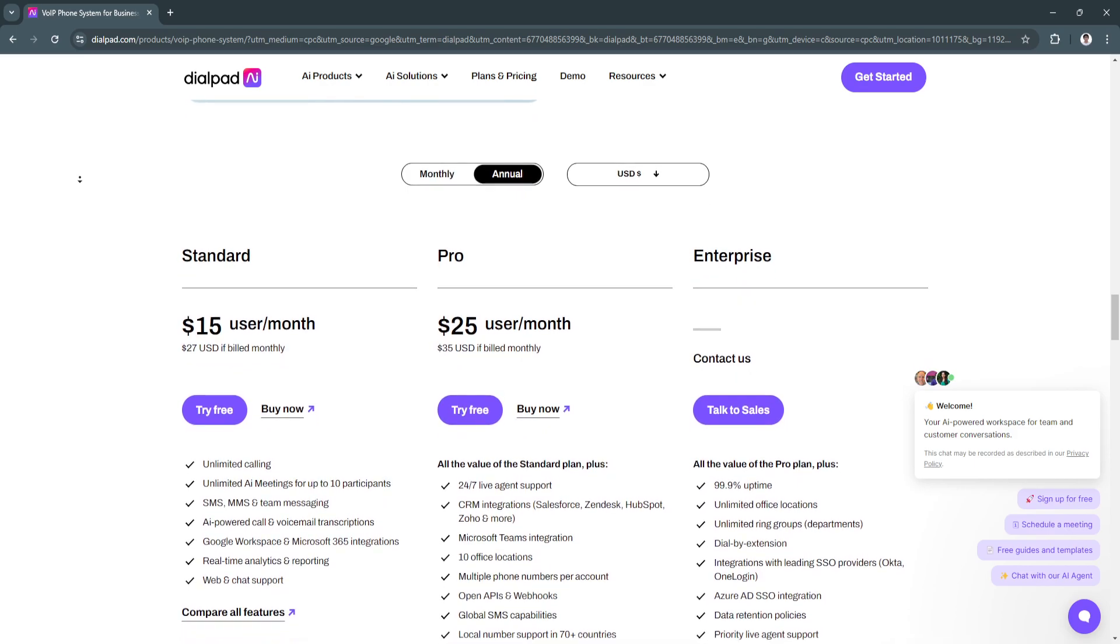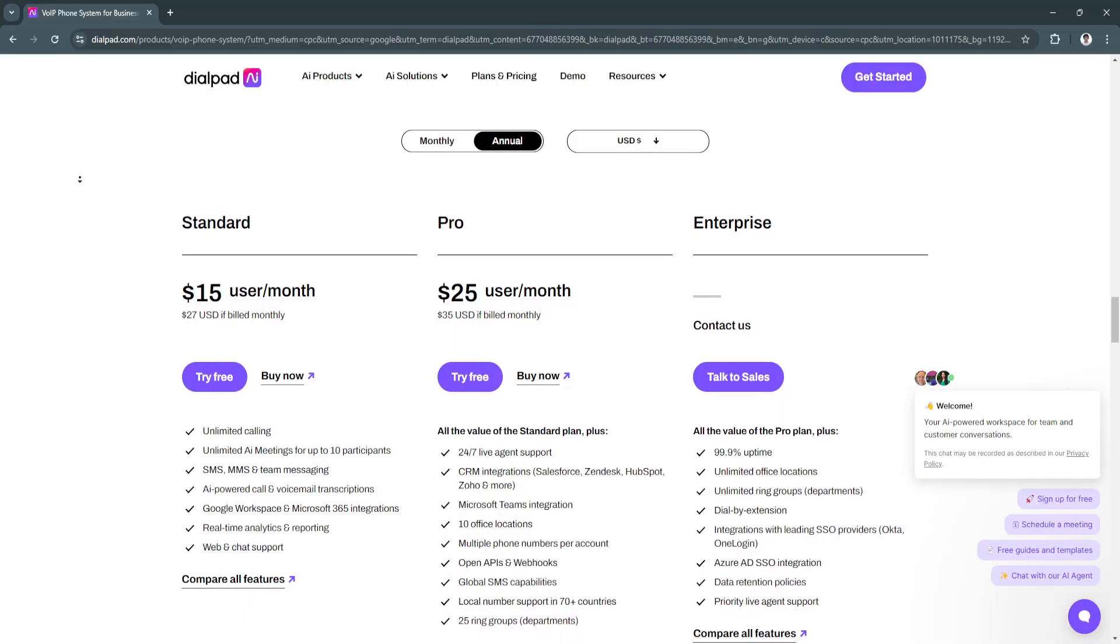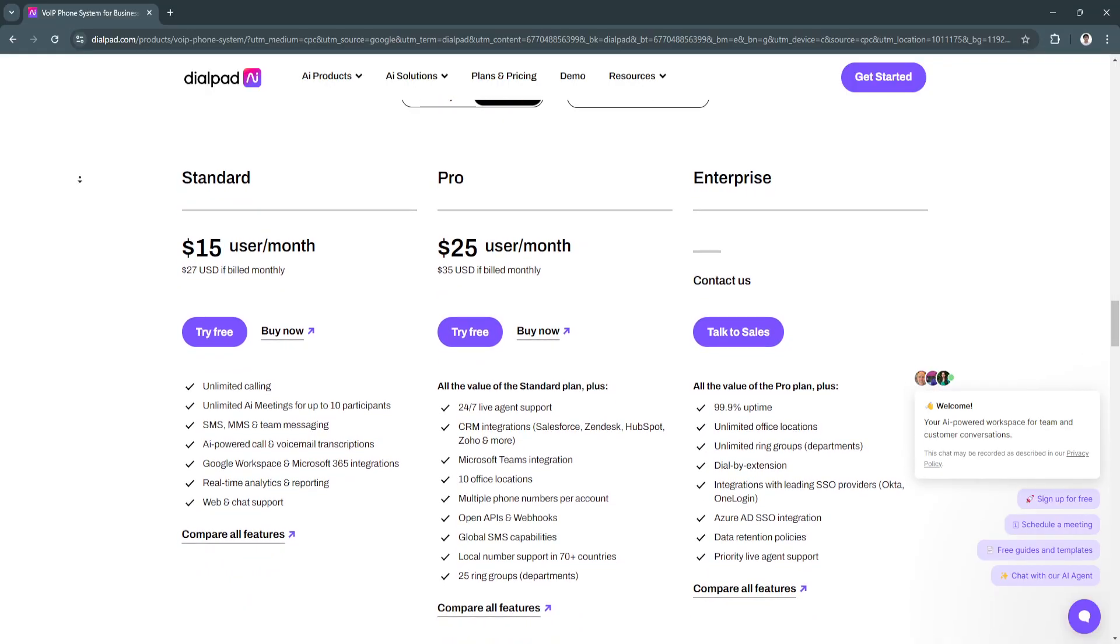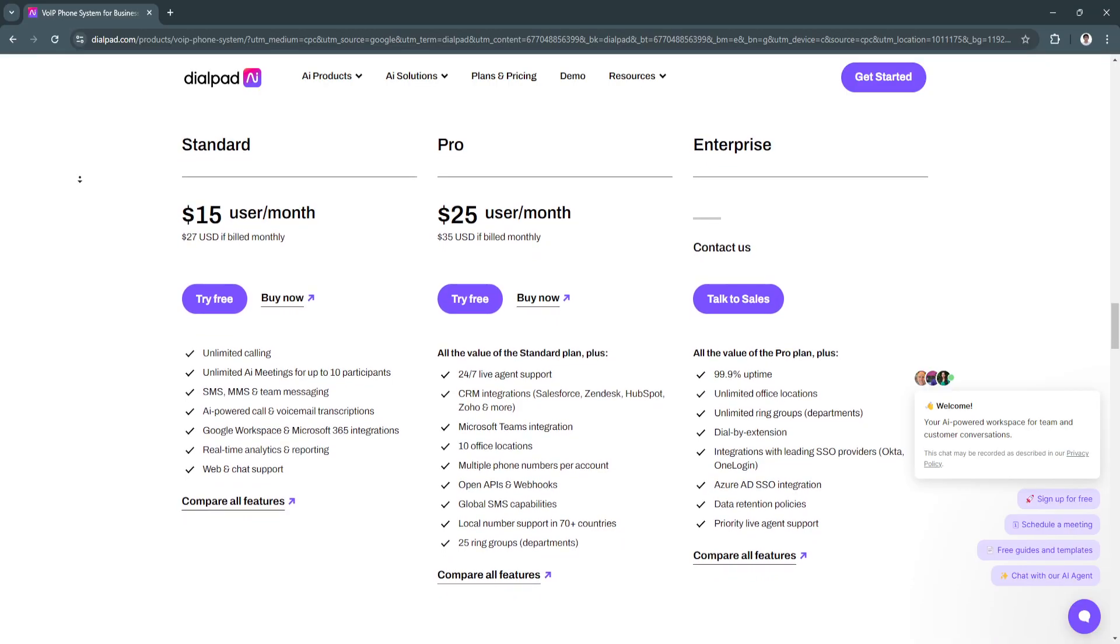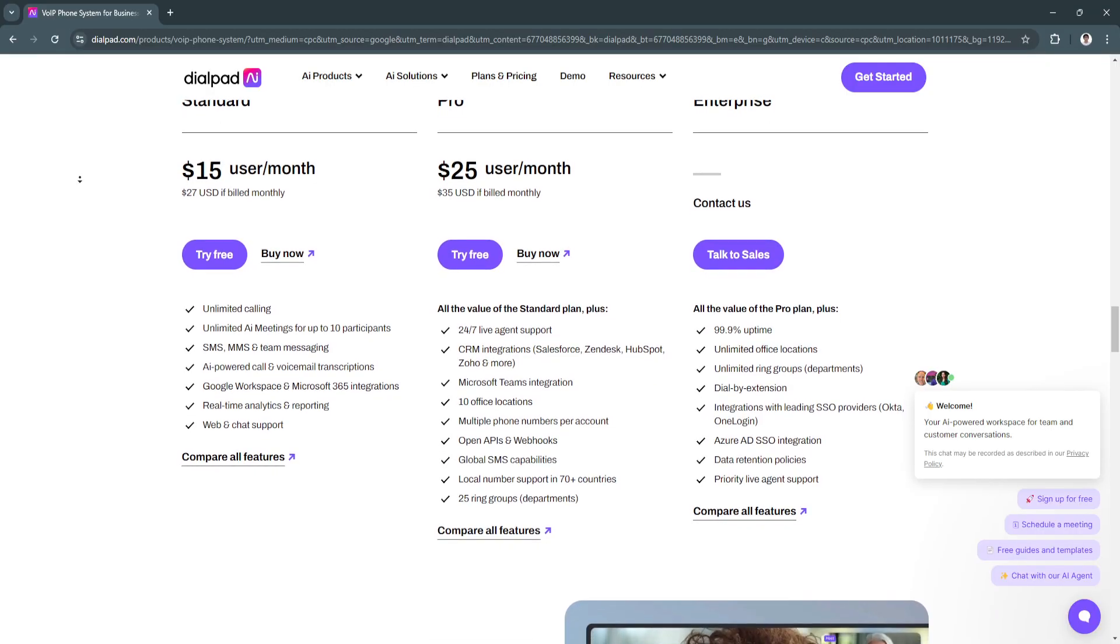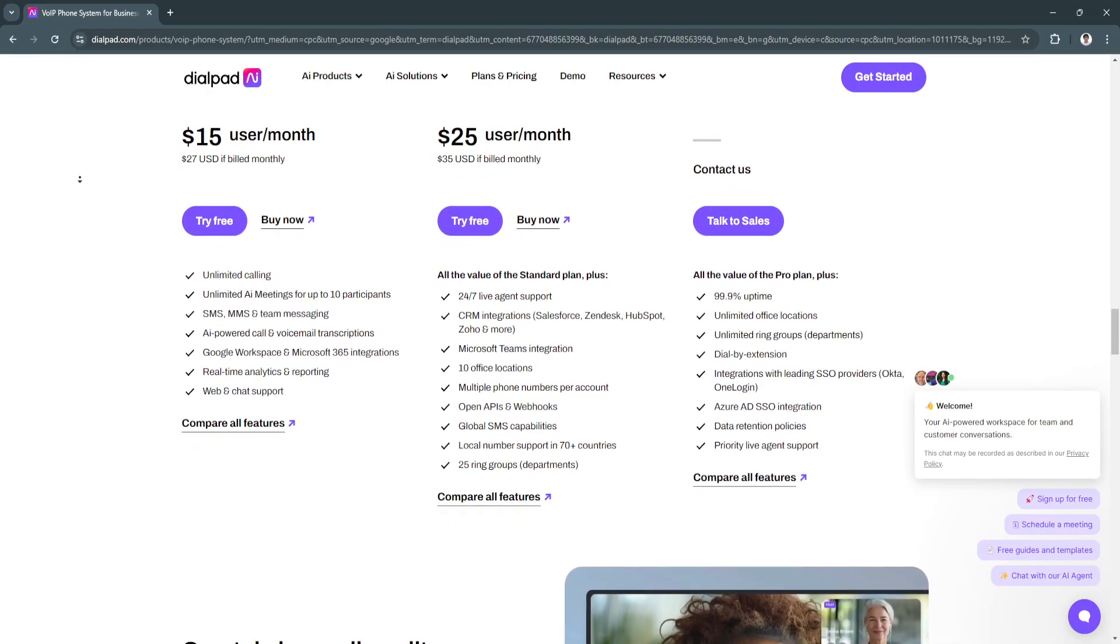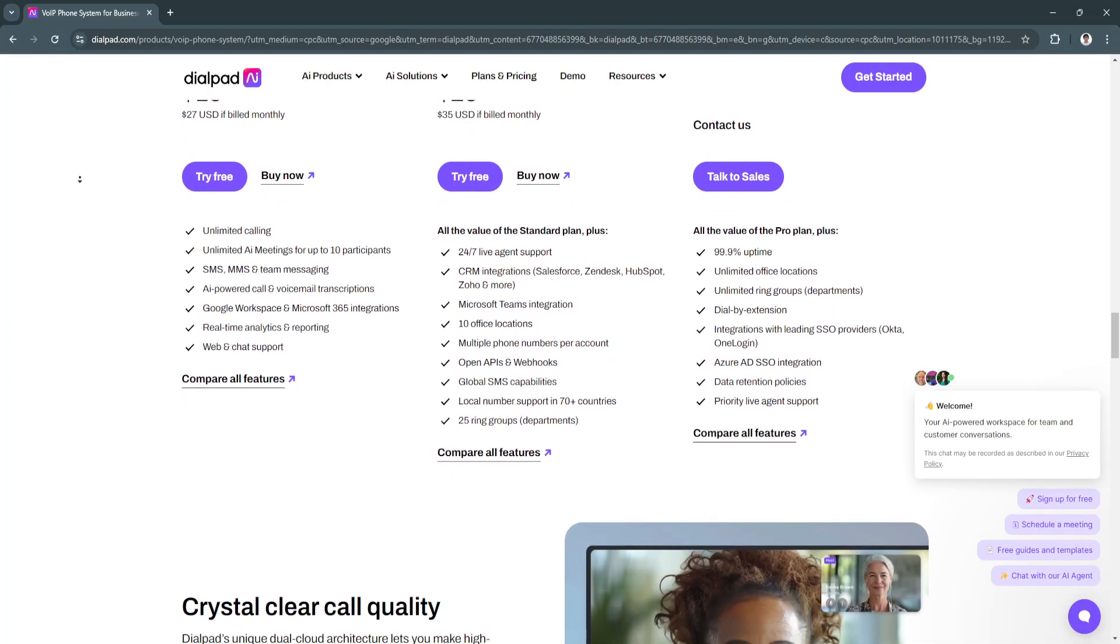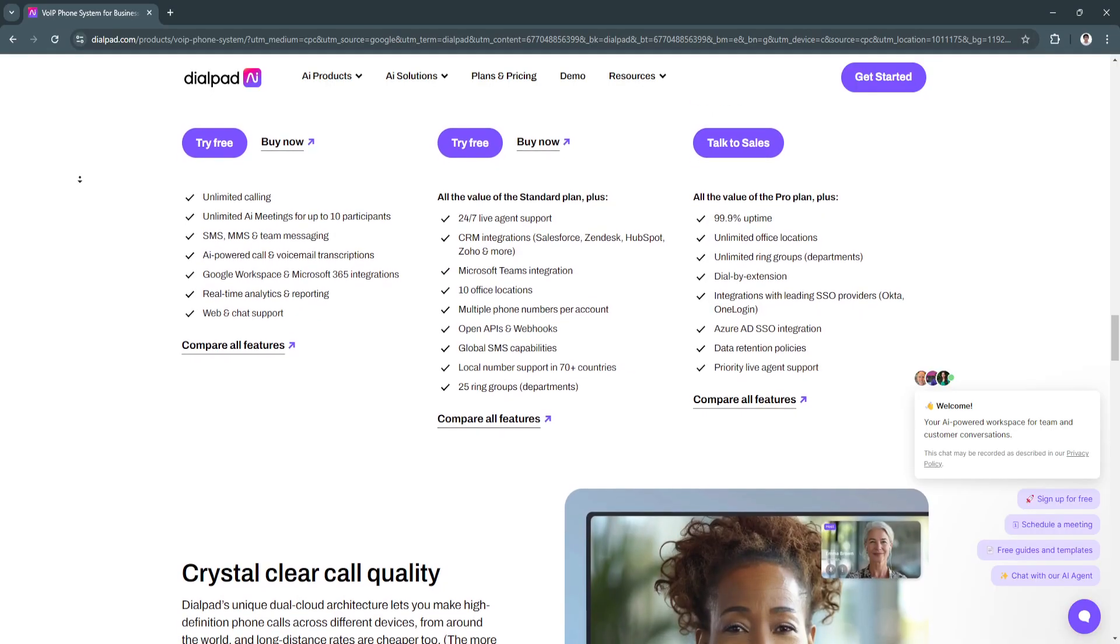Next is scalability. Dialpad grows with your business, allowing you to add more users, features, and integrations as needed. It also offers cost efficiency by eliminating traditional phone lines and offering affordable calling plans, helping businesses reduce communication expenses.